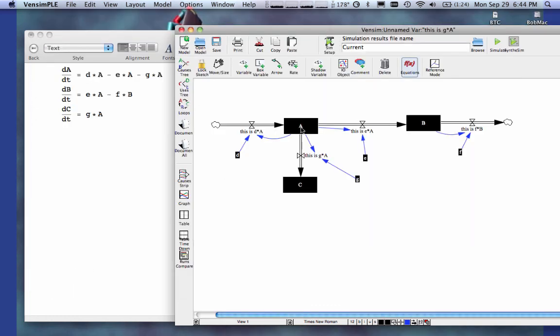You're going to have some starting value for A, some starting value for B, some starting value for C, and you're going to have constants for D, E, F, and G. So that's how you convert these differential equations into VennSIM. Hope that helps.